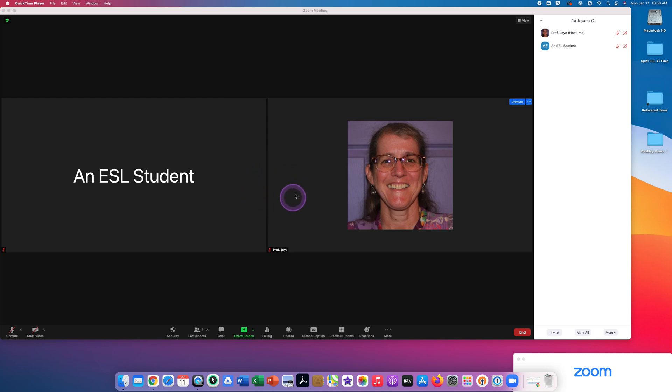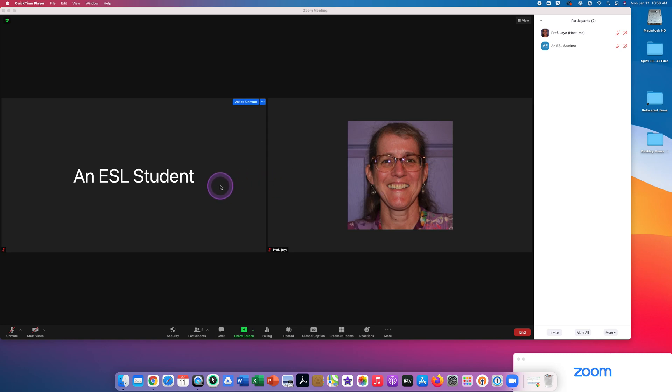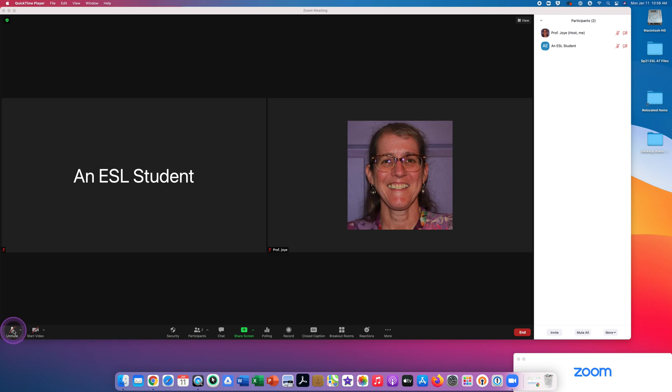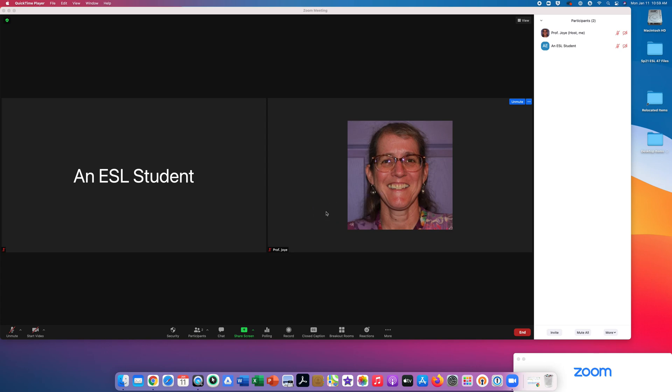As you can see, this is my Zoom screen. Right now I am recording myself as Professor Joy on my computer. You can also see the picture with the name an ESL student. We are in the main Zoom session. Right now, if you look down in the bottom left corner, you can see unmute. There's no sound. You see a red line through the microphone. So that means the sound is off. My video is also off. There's a red line through start video. So you can only see a picture of me and not video.